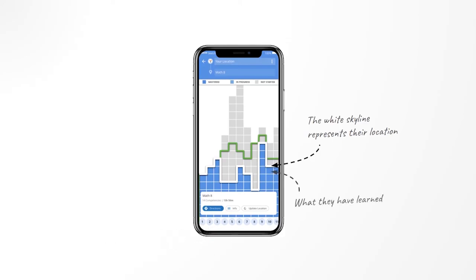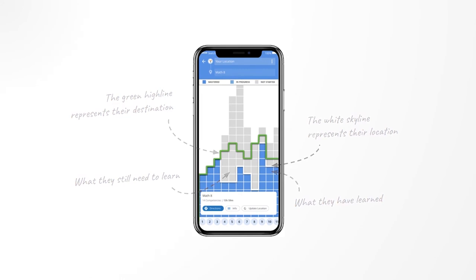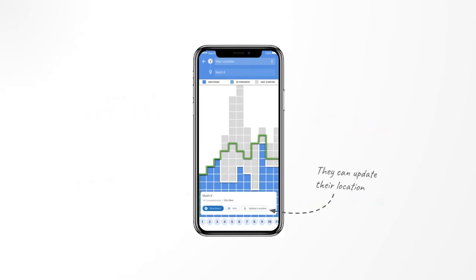The skyline represents the highest competency the learner knows in each of these domains. This gives us a detailed starting location, which will dynamically change and become more precise as they learn. This green line is the highline. It represents the highest concept in their selected destination. The concepts in grey between the skyline and this highline represent all the concepts they need to learn to get to their learning destination. Learners can always choose to update their skyline by answering a few questions, or letting Guru Navigator know the level they are at.